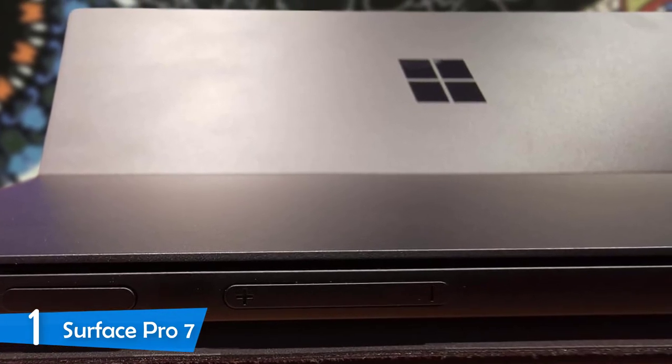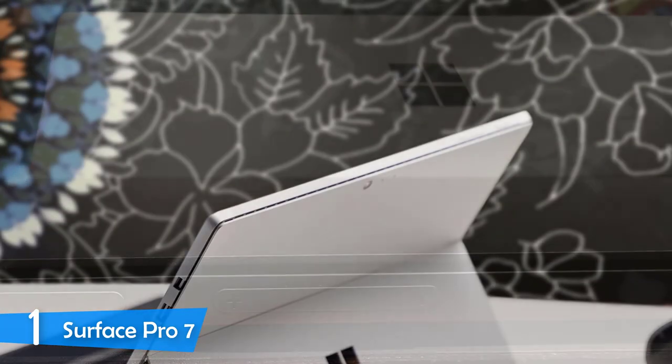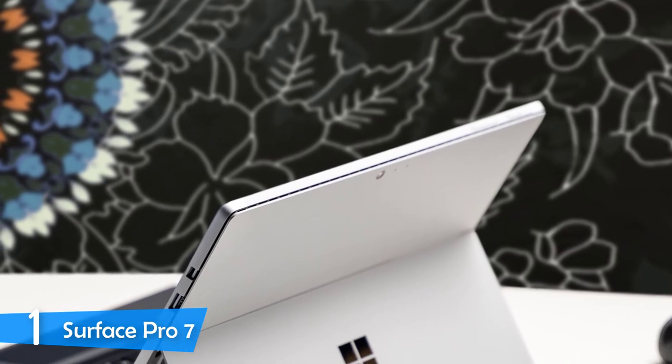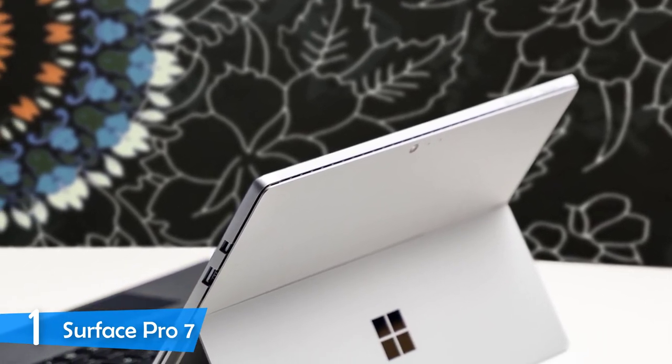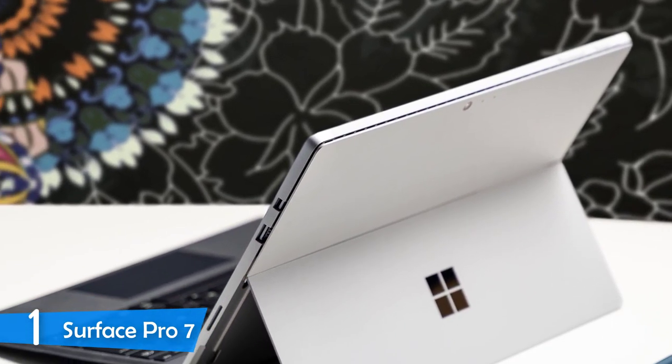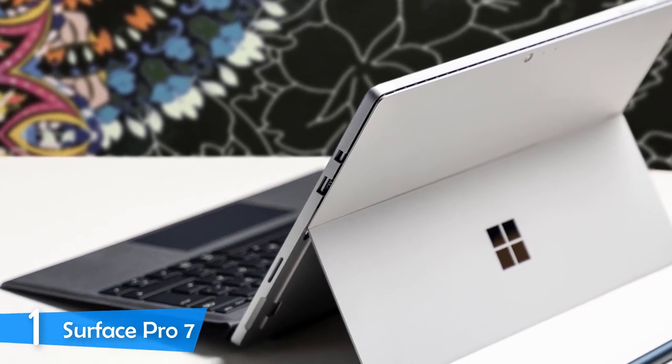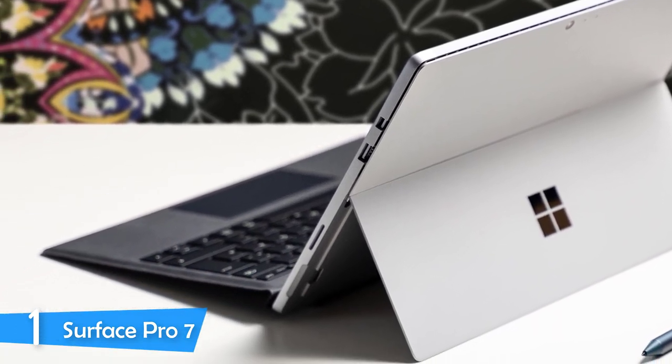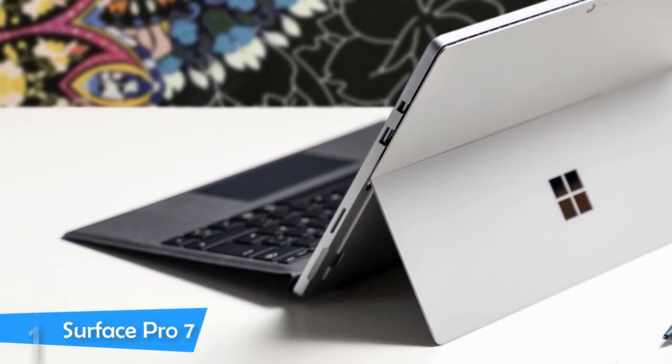To sum up, I would say that there's a lot more to talk about with the Surface Pro 7 because it offers so much, so if you want a Windows tablet that'll last you a very long time and will provide great tablet experiences, you should definitely take a look at the Surface Pro 7 and see if this is the tablet that you're looking for.